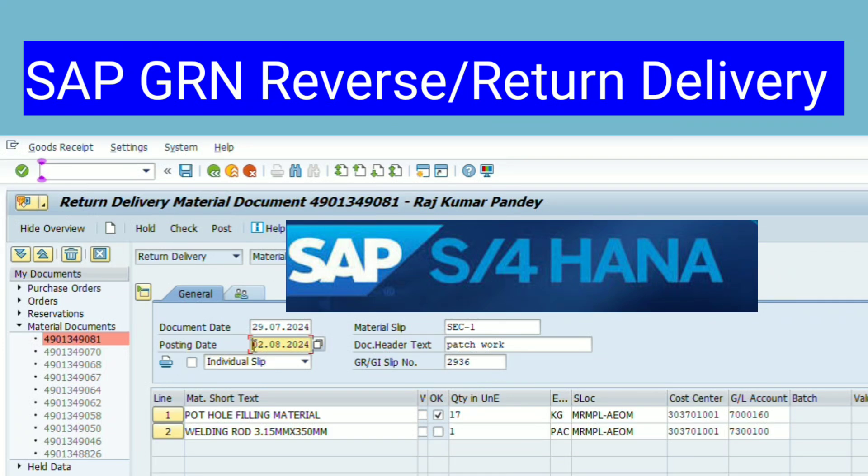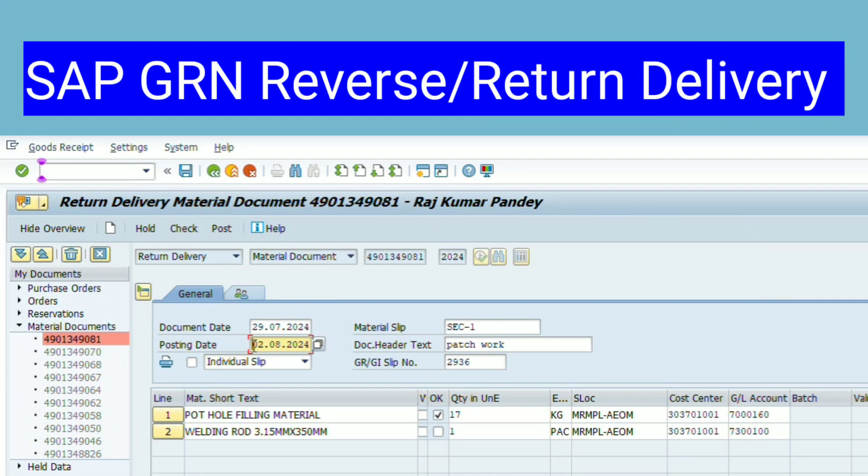Hello friends, welcome back to our channel SAP Learning 1.0. Friends, today in this video we will learn how to reverse any GRN or return delivery without cancelling SAP document number.